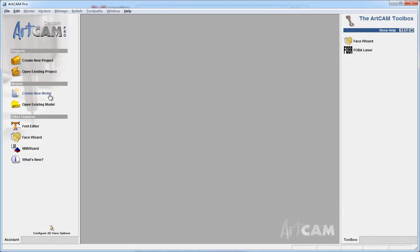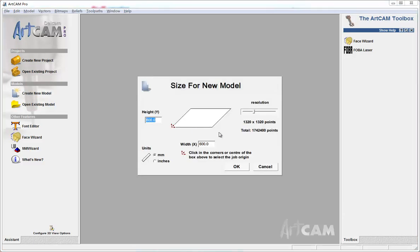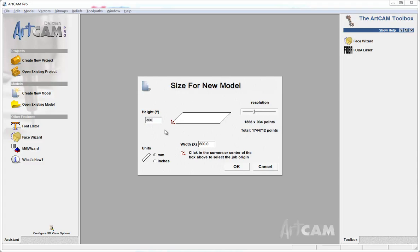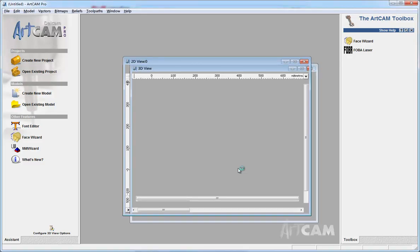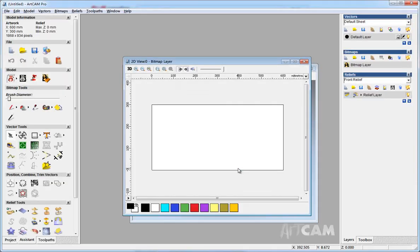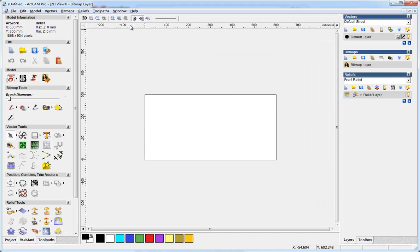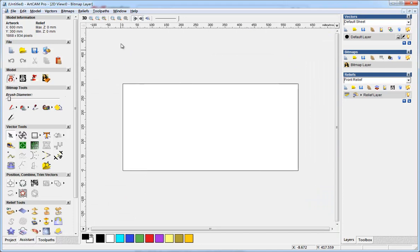Create a new model. Make the size the same as your block size and make sure the resolution is larger than this. Press OK.